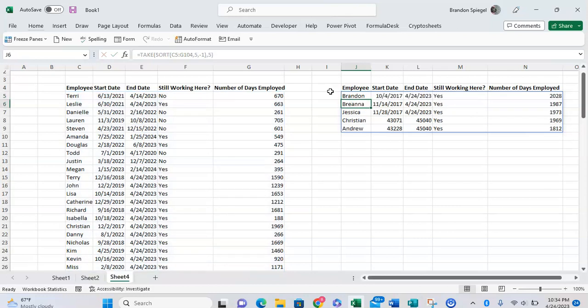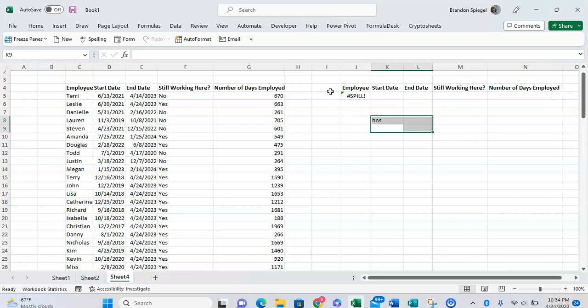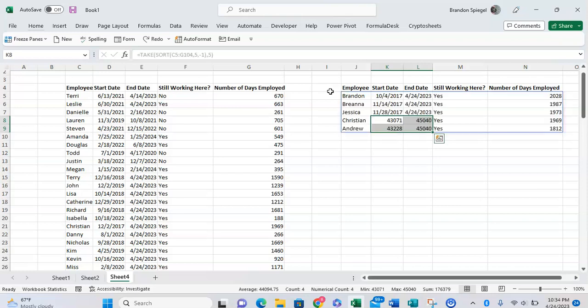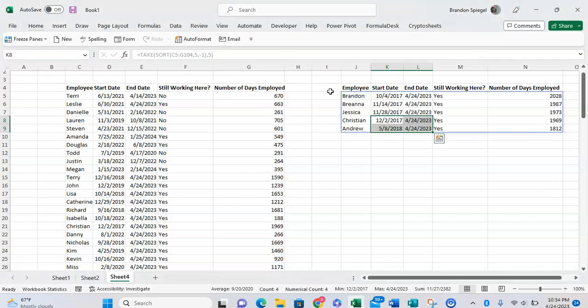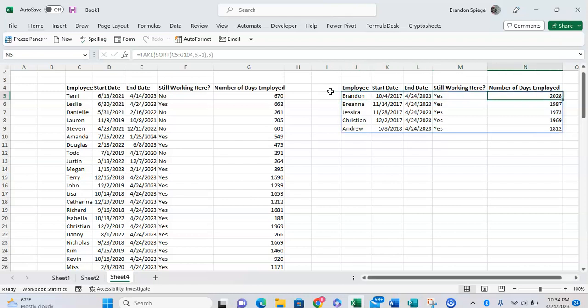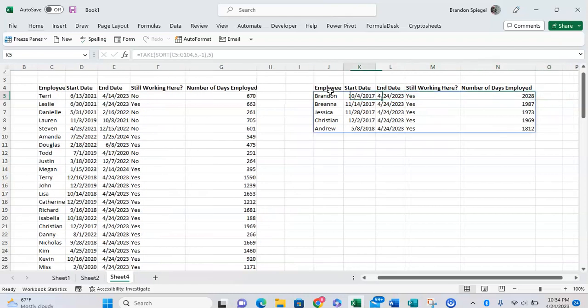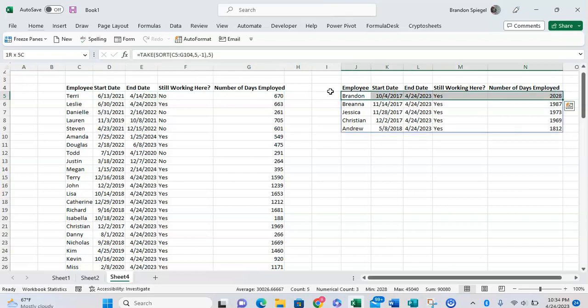And now as you can see we have sorted the array and it returns a list of five employees that have been employed... sorry, just doing some formatting there. It returned a list of five employees that have been employed at this company for the longest.